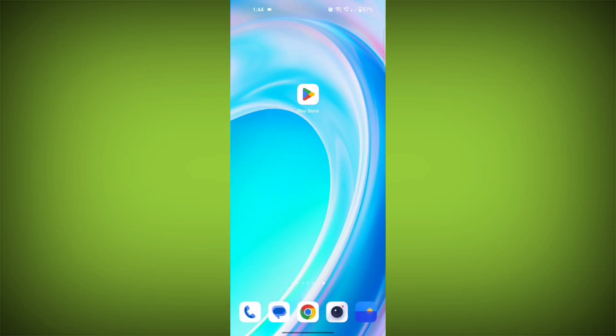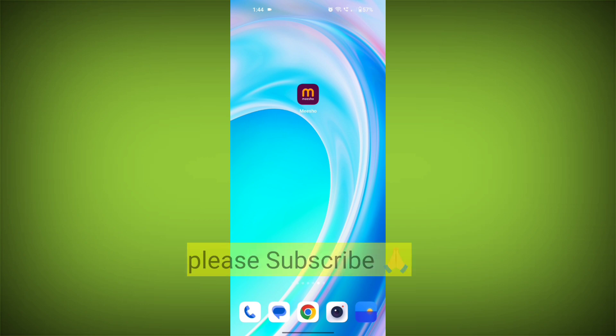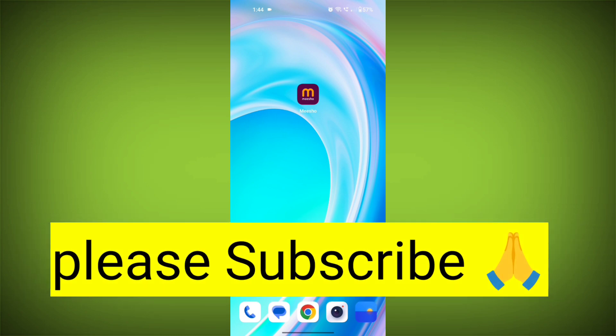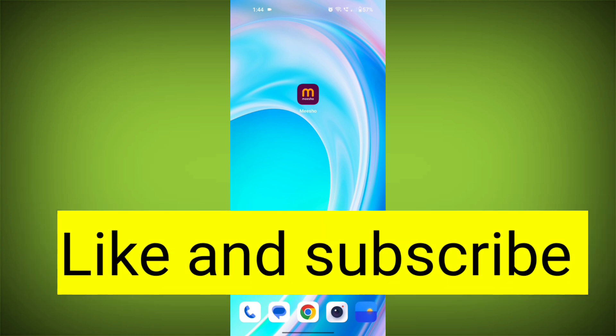Fifth step: contact MeShow customer support. If you have tried all of the above and the problem is still not resolved, you can contact MeShow customer support for help. Like the video and subscribe to TechSore. Thank you.